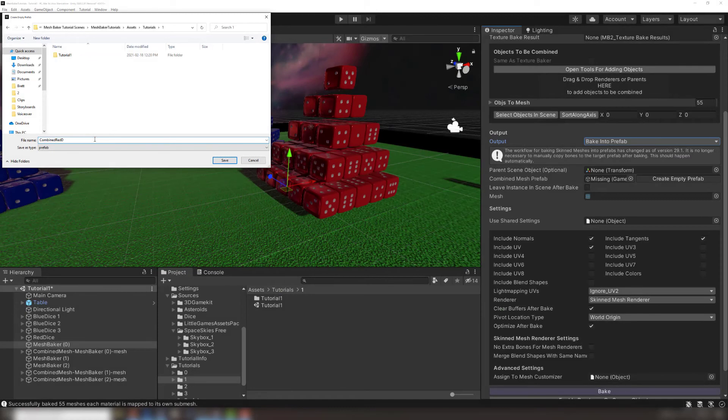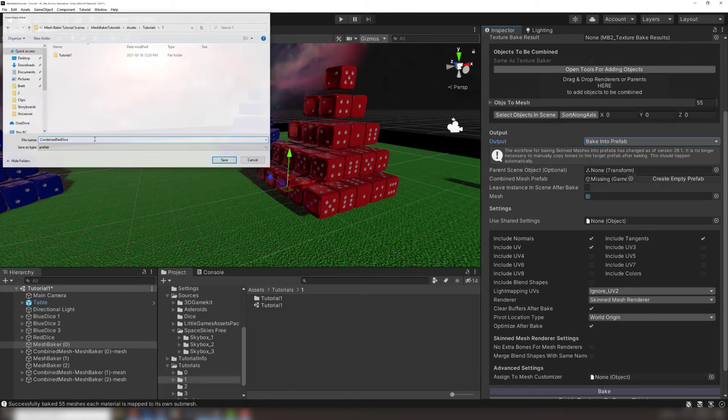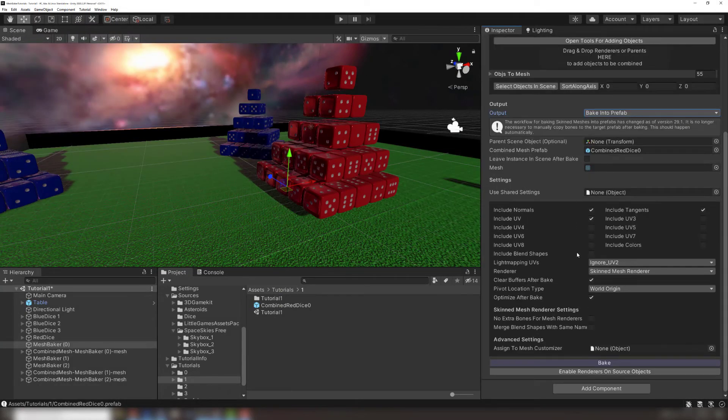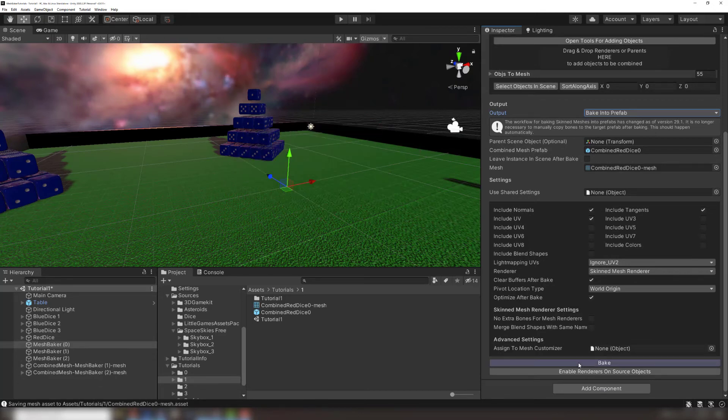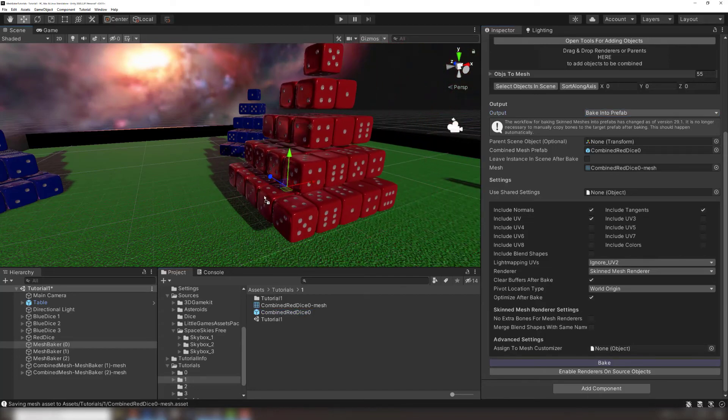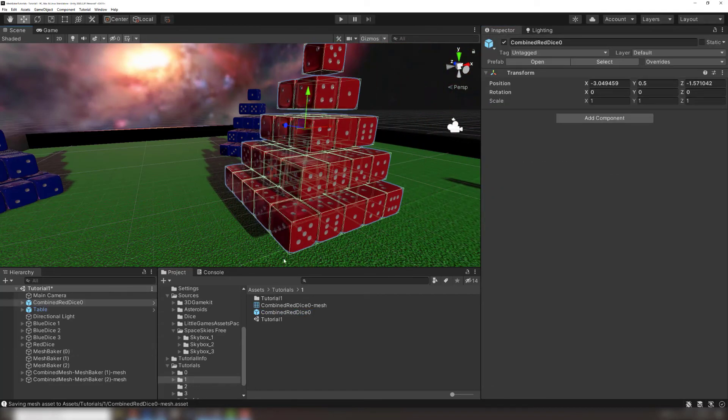I'll call mine Combined Red Dice. That creates the empty prefab in my project folder. After clicking Bake again, the combined mesh will also appear in the project folder and will be used by the prefab we created. We can now reuse these combined meshes in any other scene.